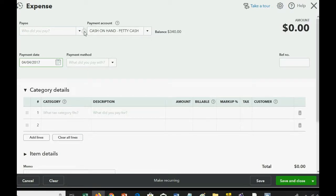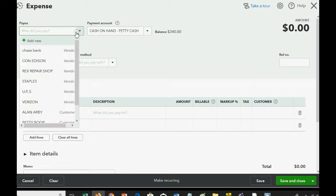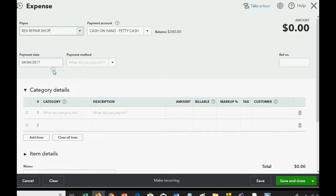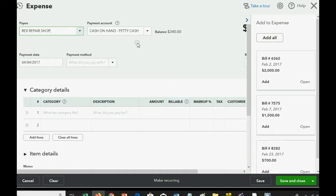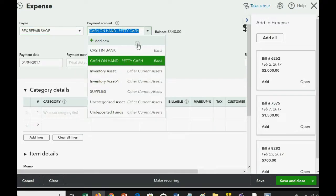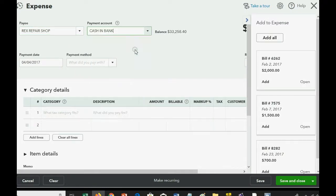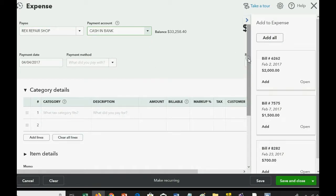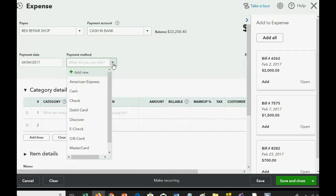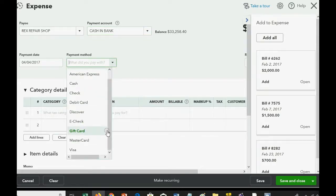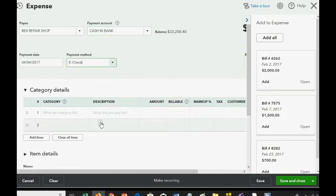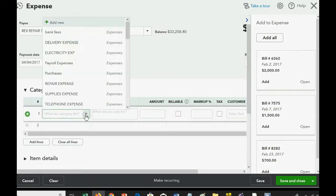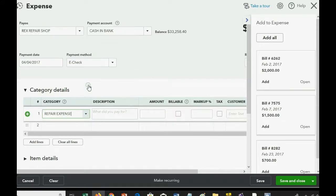And we paid Rex Repair, and this transaction actually comes from Cash and Bank, because it was a direct transfer. Now, we have to put in the information we paid with, you know, you could say e-check if it's a transfer or whatever method you want to put. We know that the expense is repair expense, and we know that the amount is $120.